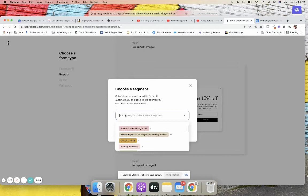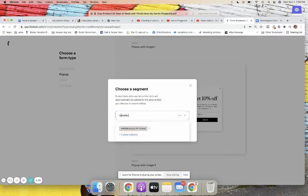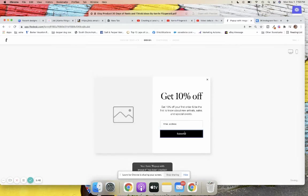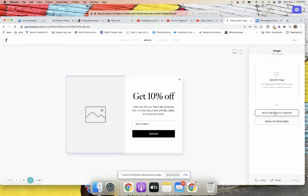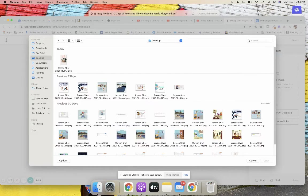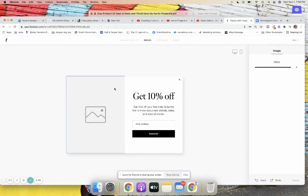You choose your segment — which list you want to add subscribers to. If you don't have any segments or lists, you'll need to create one. I'm going to name mine 'website pop-up new.' The first thing I'm going to do is add an image — I just took a screenshot of a new freebie that I'm going to have, so I'm going to add that here.